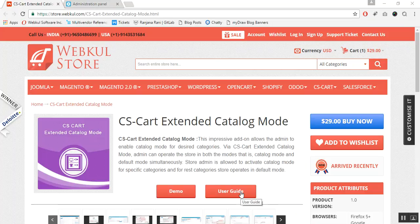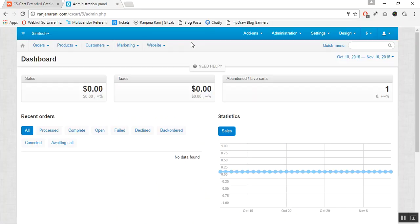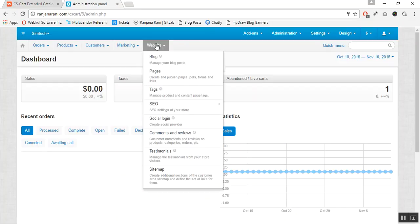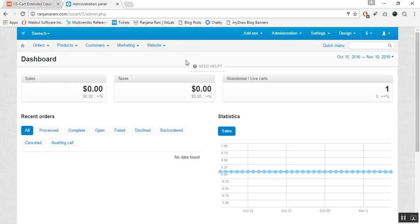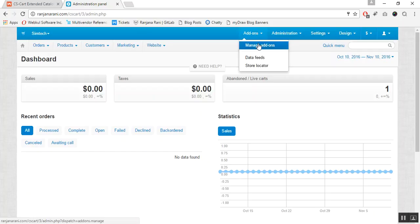Let us now proceed towards the installation part of this add-on and see how you can convert your desired category to catalog mode categories. This is my admin panel.